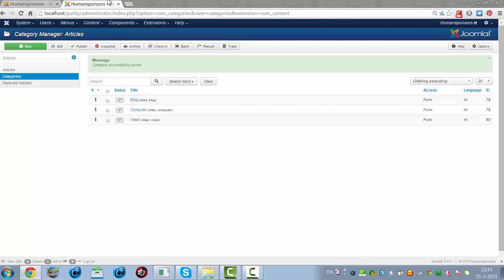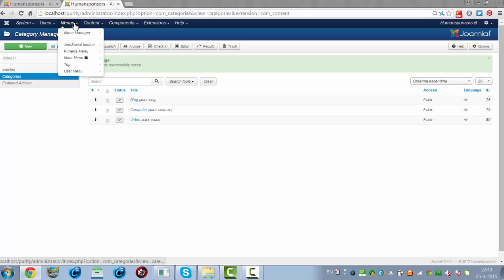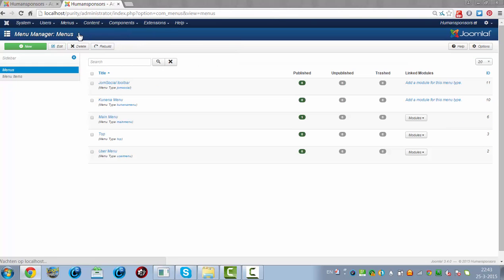This category manager, the categories can enable you to structurize your content. If you go to the menu manager, you have a main menu here.